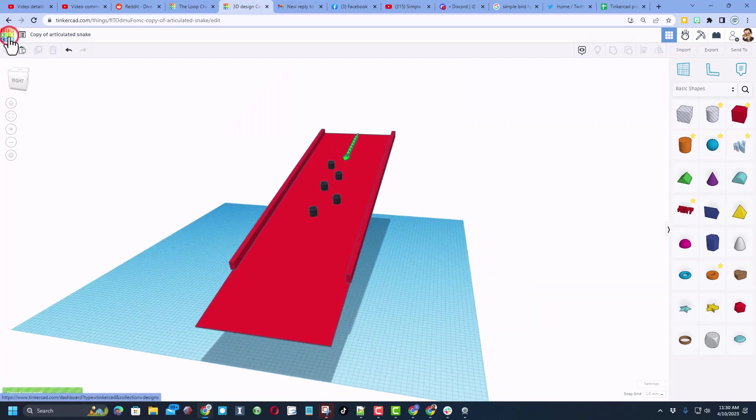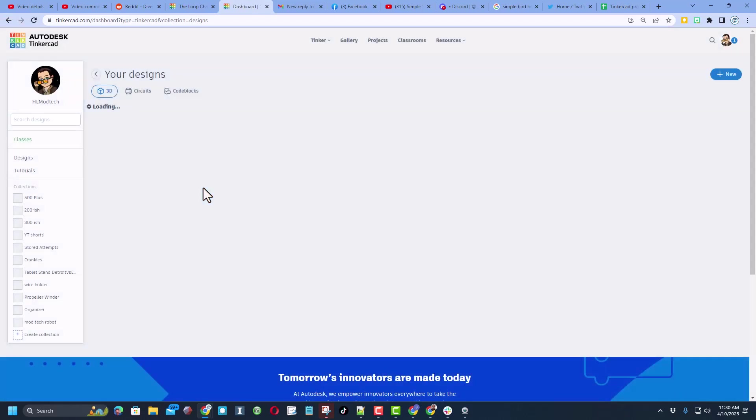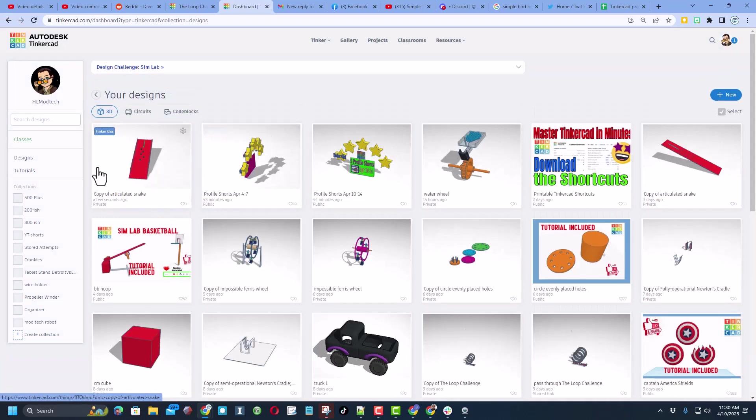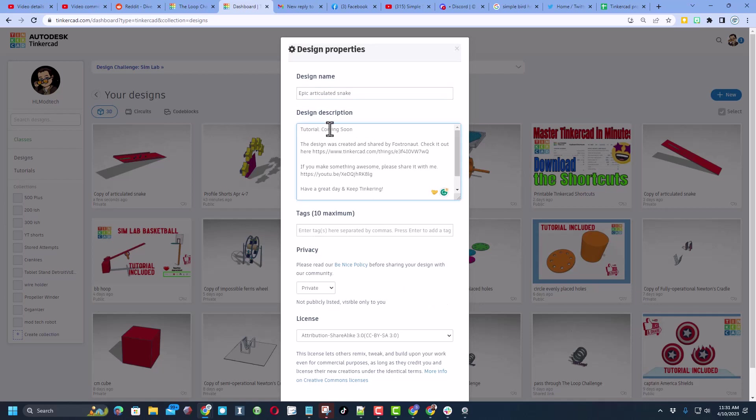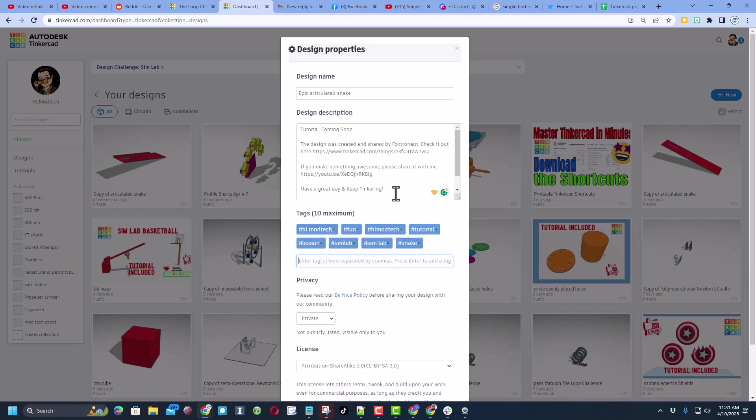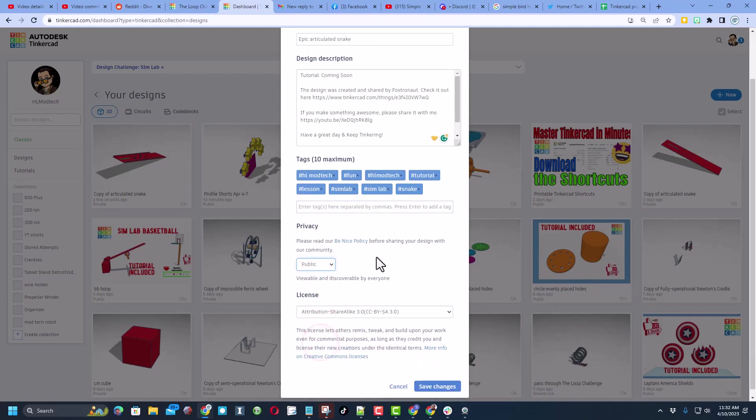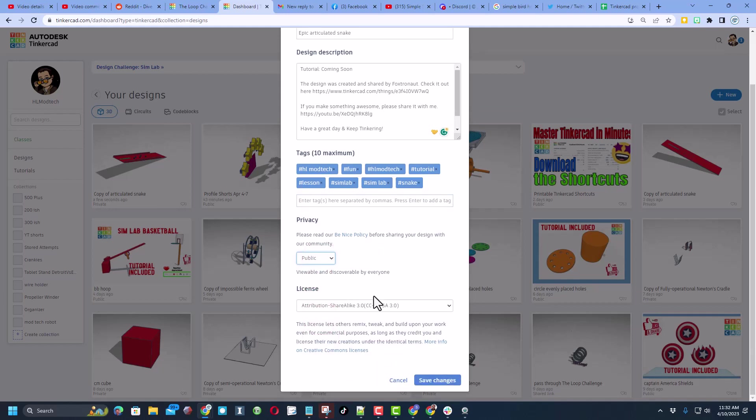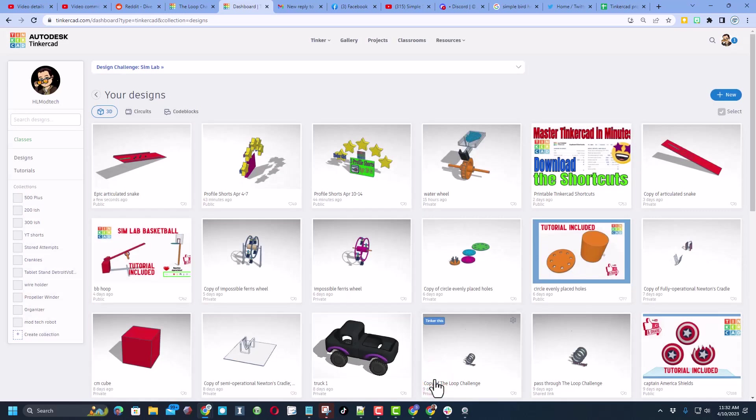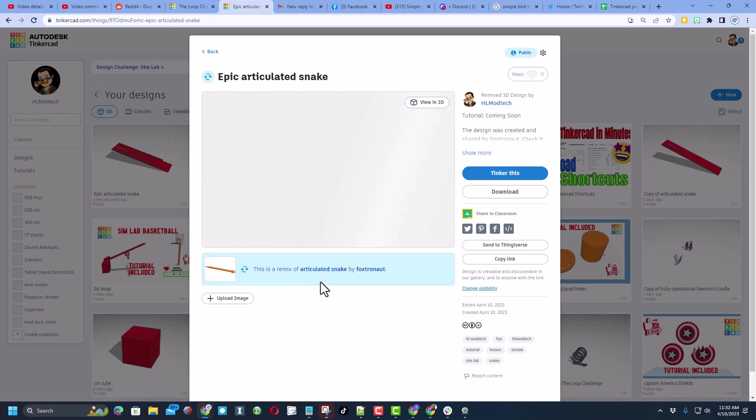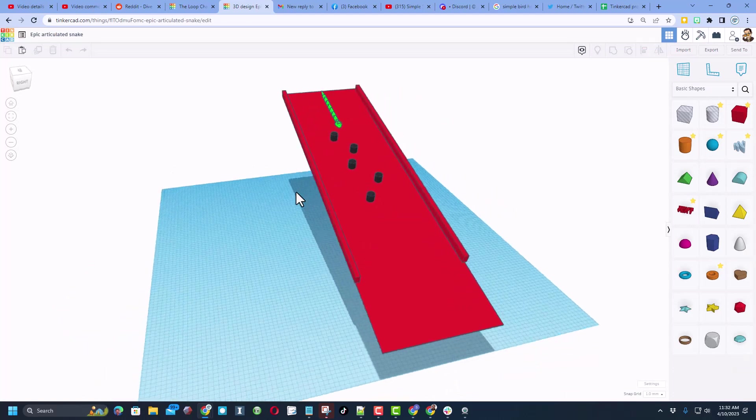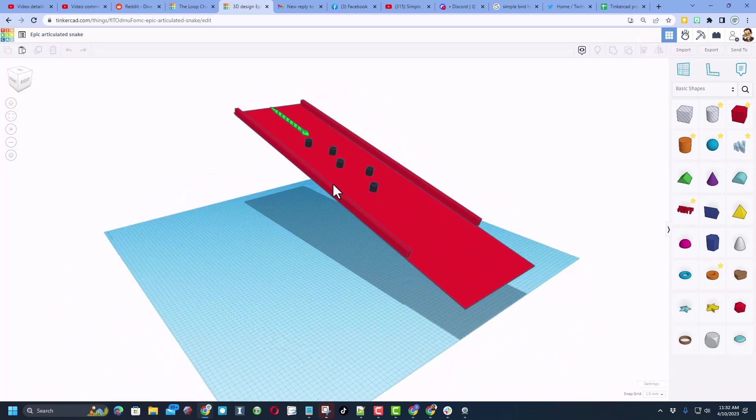Of course everybody there's a ton of room for you to have fun with this. Don't forget when you're finished you can show off your project. Simply click back, click on properties, give it a cooler name. I'm going to put epic in front of this. I will be adding the video tutorial here. Of course this is the link to the project by foxtronaut. Don't forget please give them a reaction. Add some tags like I've got my sim lab and my snake tag. Make it public and then since I've got a tutorial I always choose attribution no derivatives. And then finally hit save changes. Then the entire world will be able to check out your awesome project and of course they can find foxtronaut and the articulated snake.